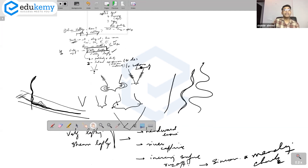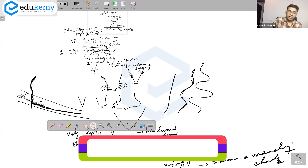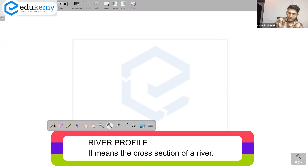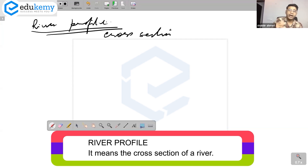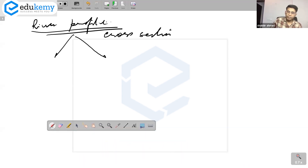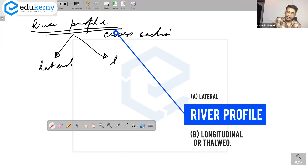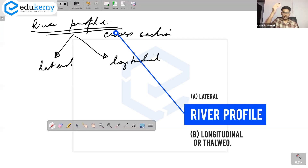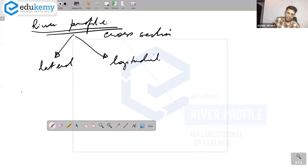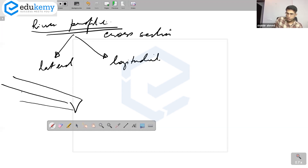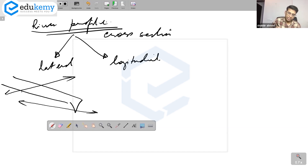Now a discussion on the river profile. River profile means the cross-section of a river. There are two types of river profiles: lateral and longitudinal. The lateral profile is taken across the river course, while the longitudinal profile is taken along the river course.